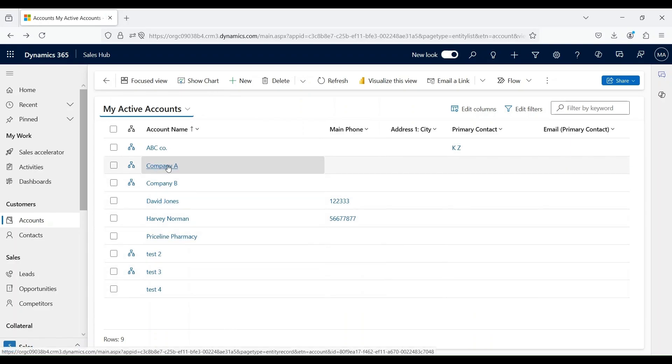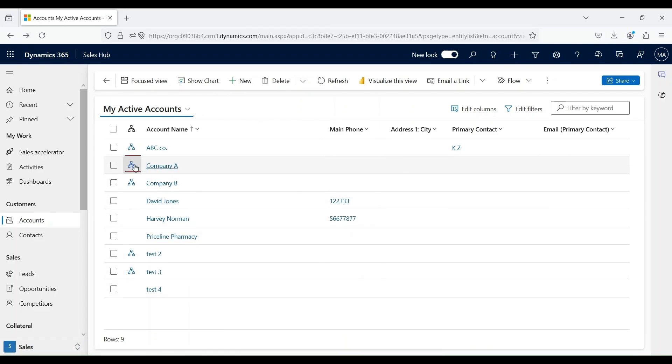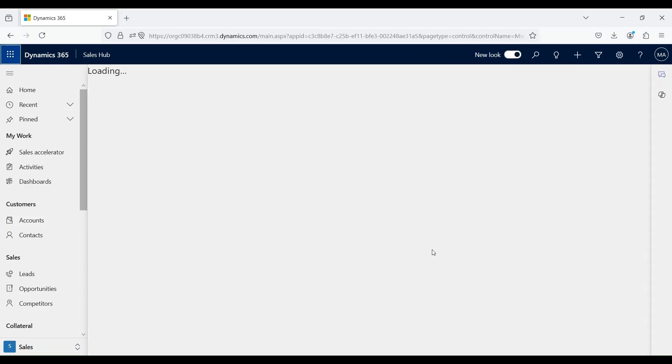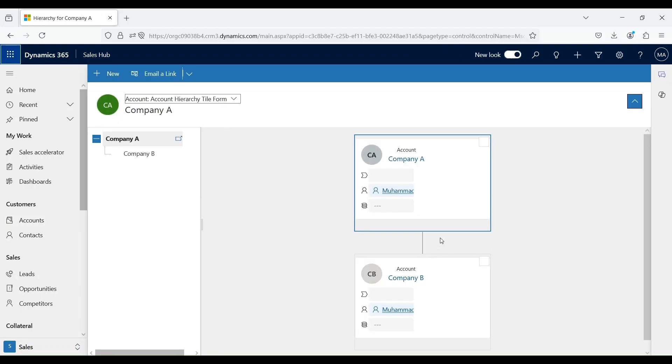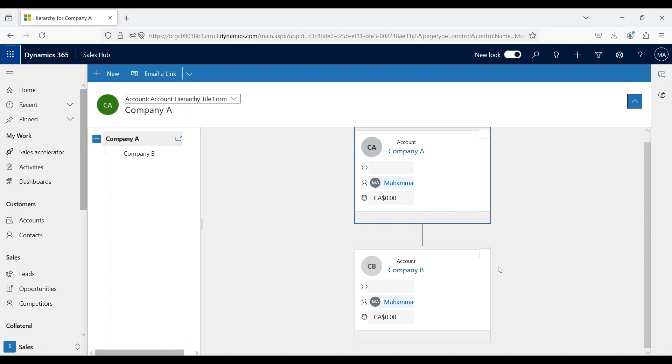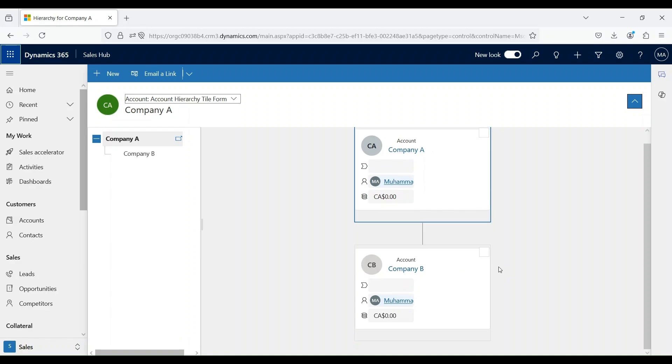Now you see under Company A a hierarchy button is created. Let's click on this. This will show you the relationship that Company A is a parent account and Company B is a child account.